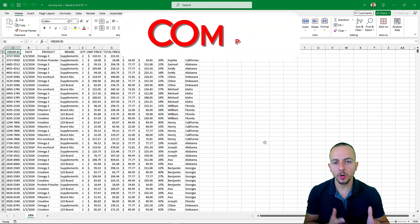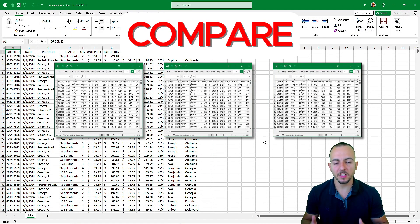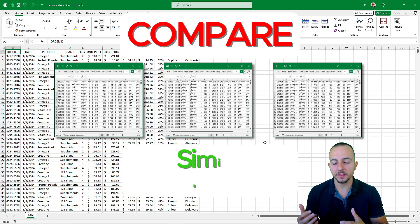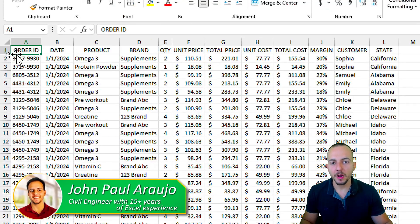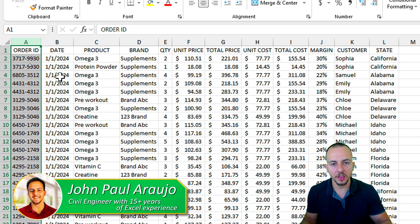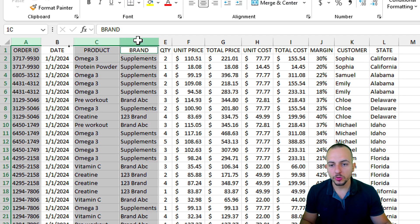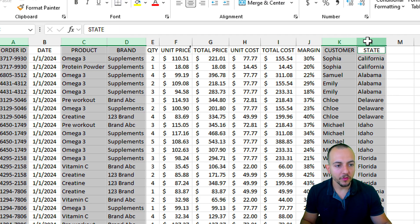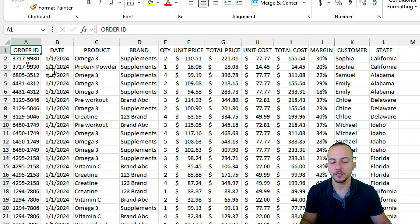In this video we are going to compare different lists and different data sets to see what are the similarities and differences between those files. This solution is very versatile because we can use only one single criteria or column to compare the lists, or we can use more — two, three, four, five and so forth different criteria.